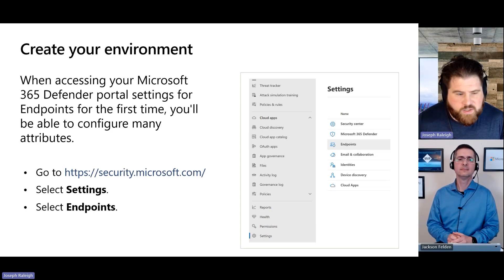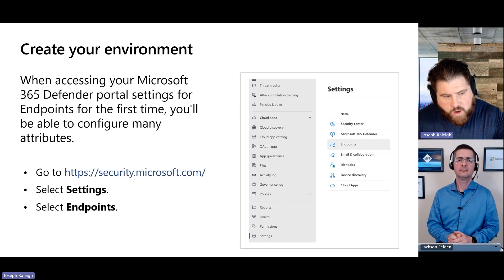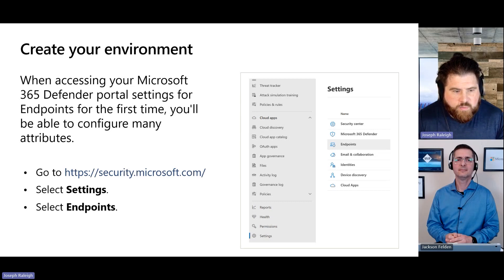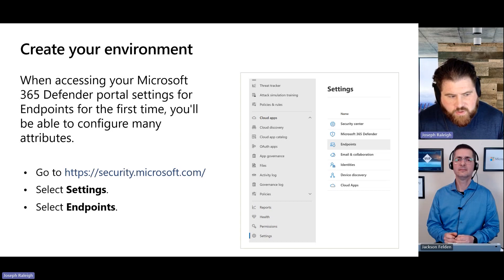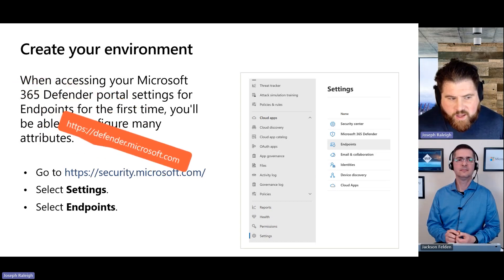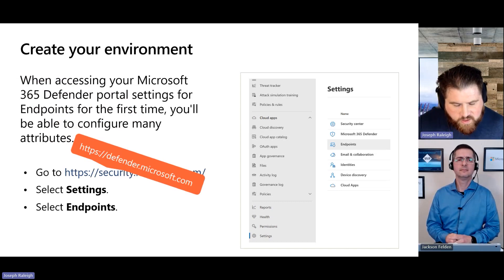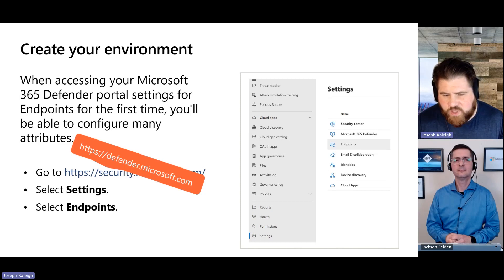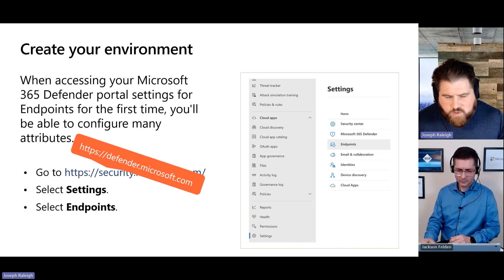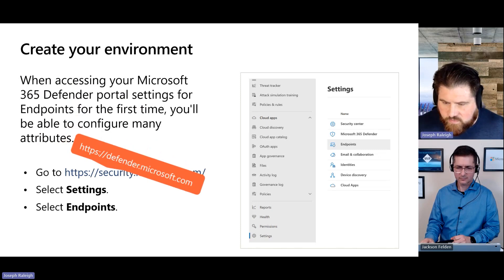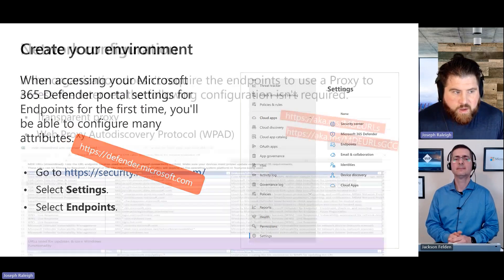The portal URL is currently security.microsoft.com, but is being changed to defender.microsoft.com — announced this week at Ignite. Right now they redirect between the two. If someone asks you this on a test, security.microsoft.com is the answer, but in six months expect to go to defender.microsoft.com for everything.